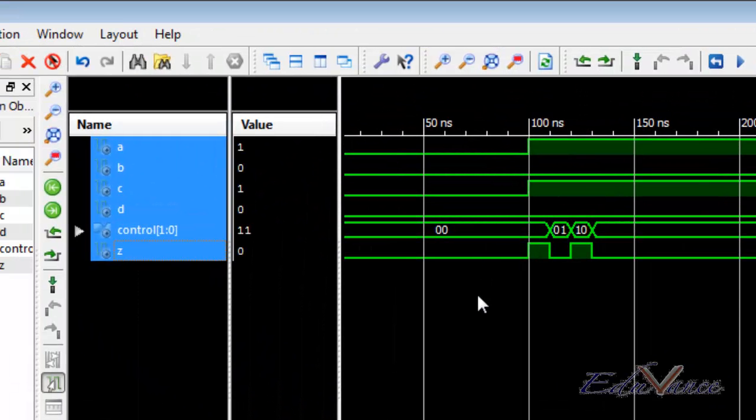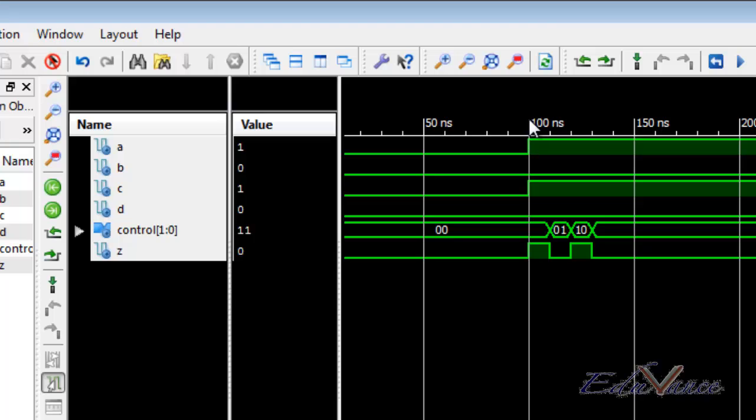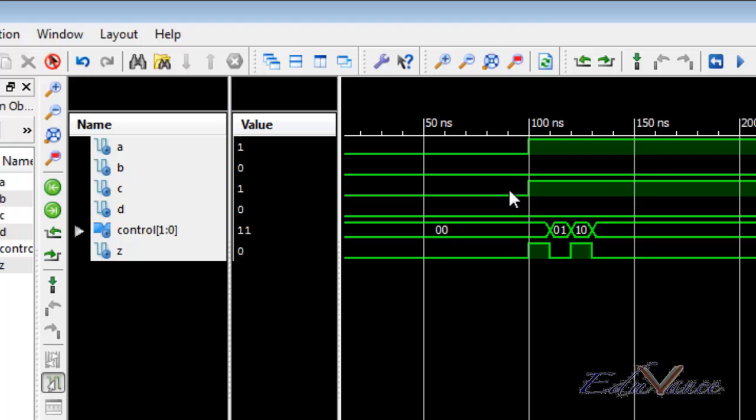And here clearly we can see that our output initially after the 100 ns delay was 1. This is the same value as A. So our output Z acquired the same values of A when the control signal was 00.